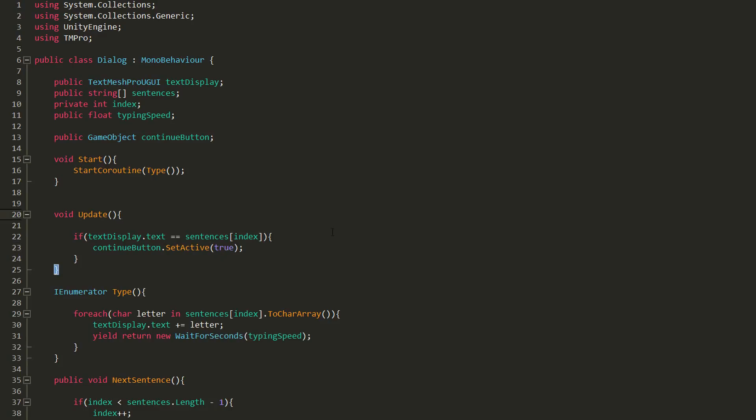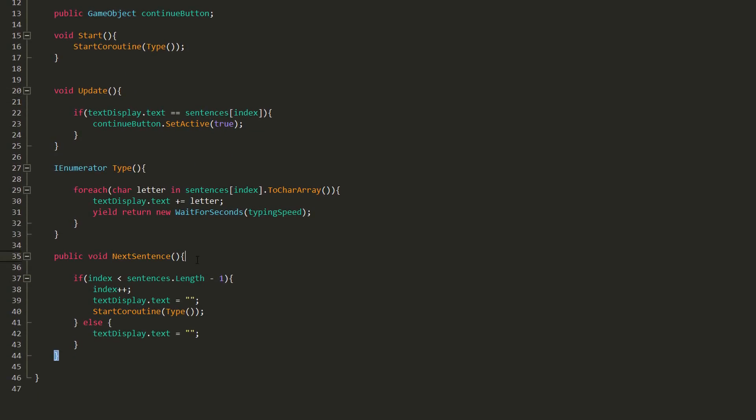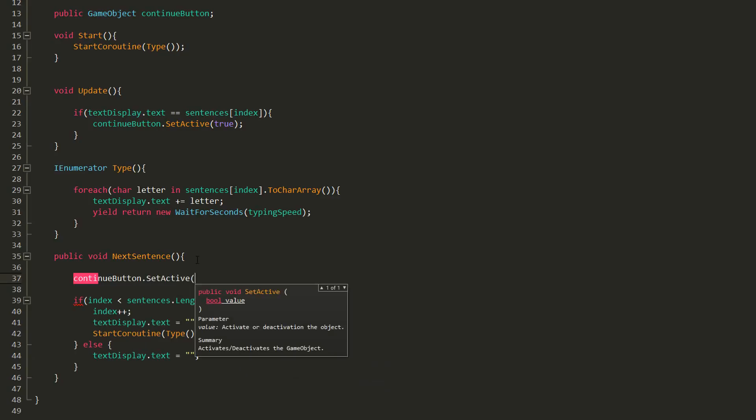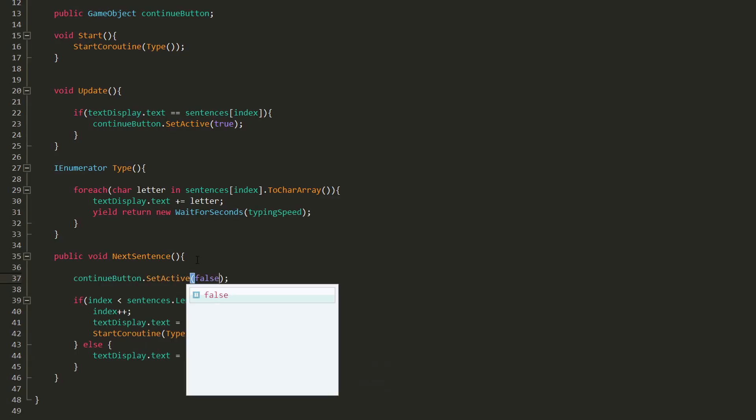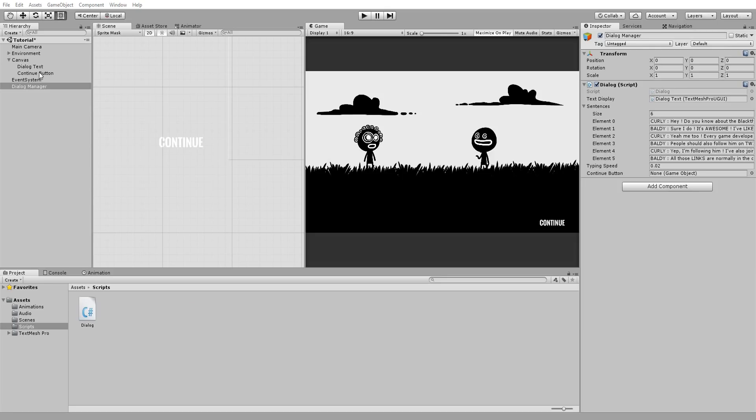And so we can display the Continue button by typing continueButton.setActive true. When we hit that Continue button though, we will immediately hide it by stating continueButton.setActive false. This way the player can't spam click it, miss out on the story, and bug the game. We'll also hide that Continue button when the dialogue has ended.